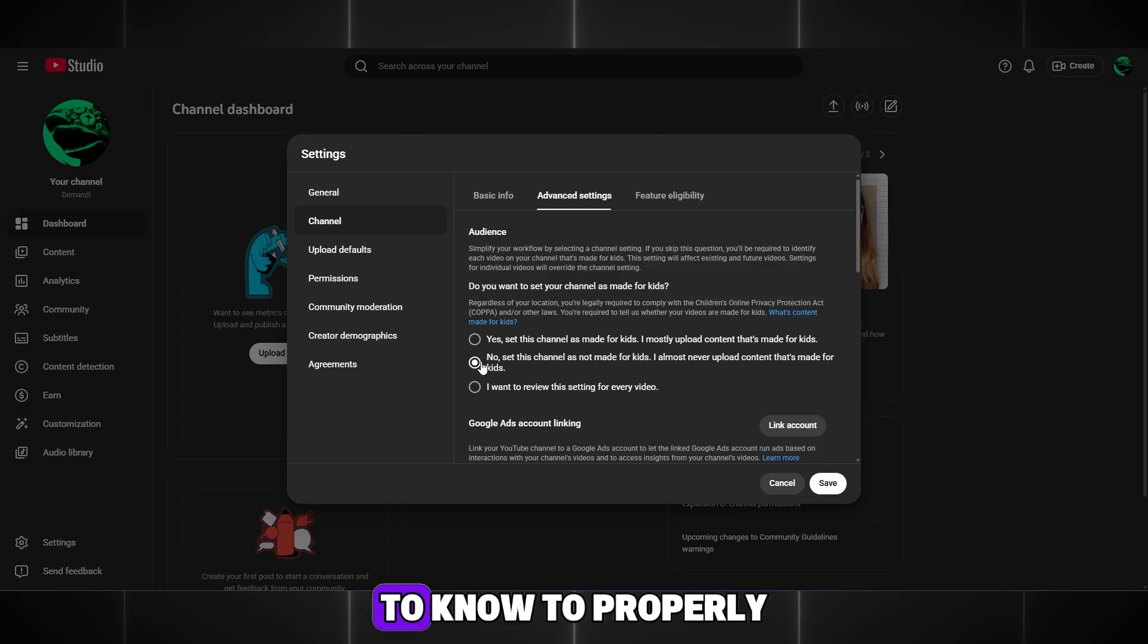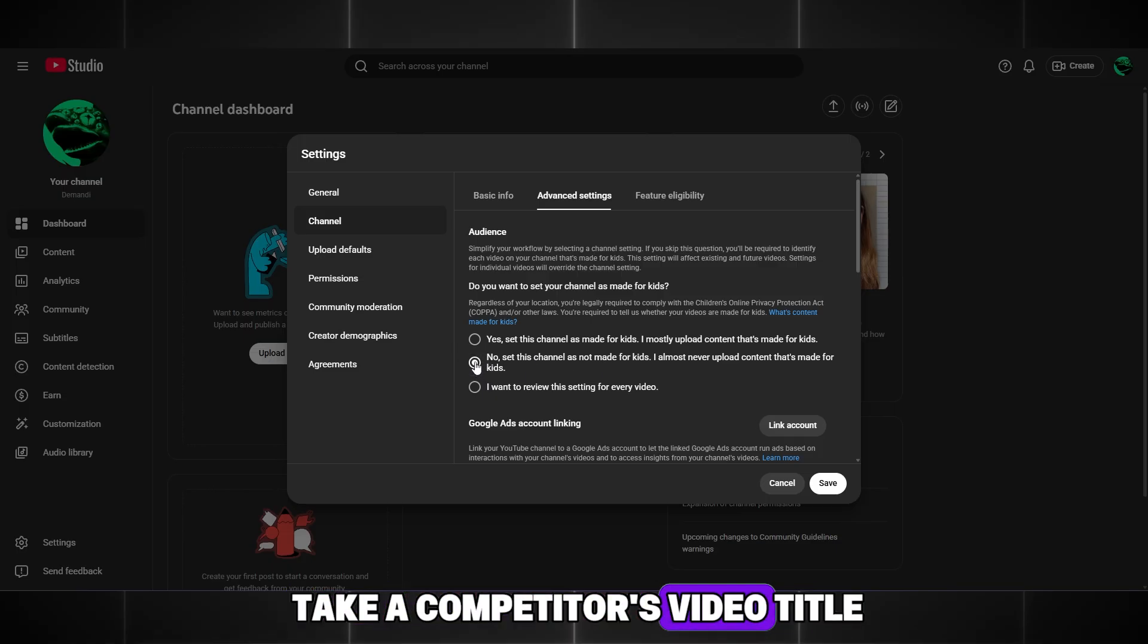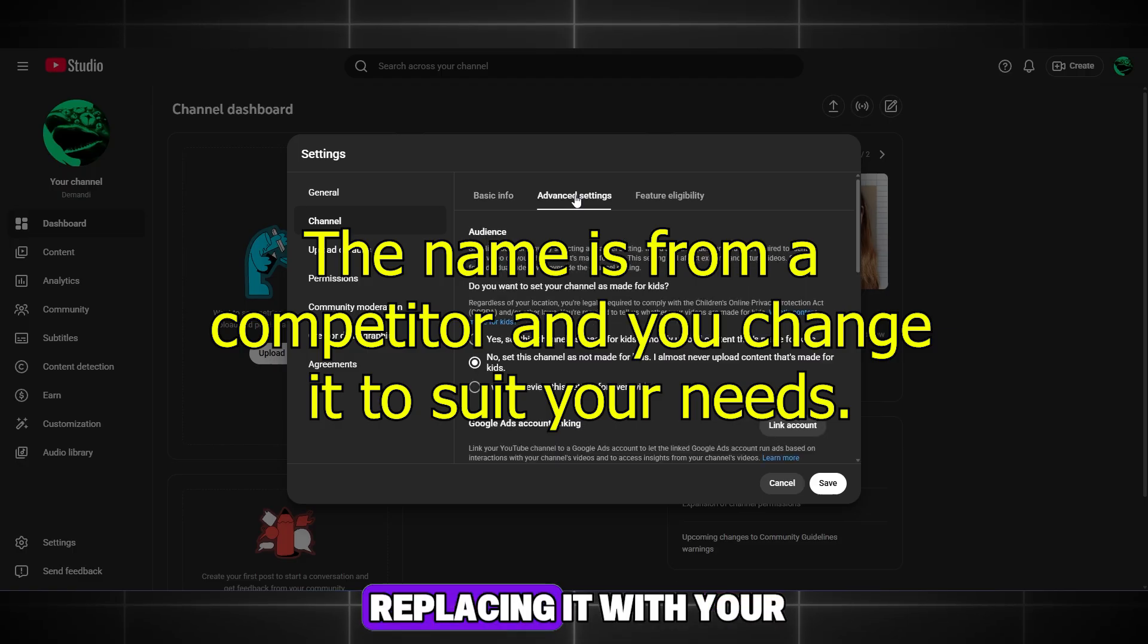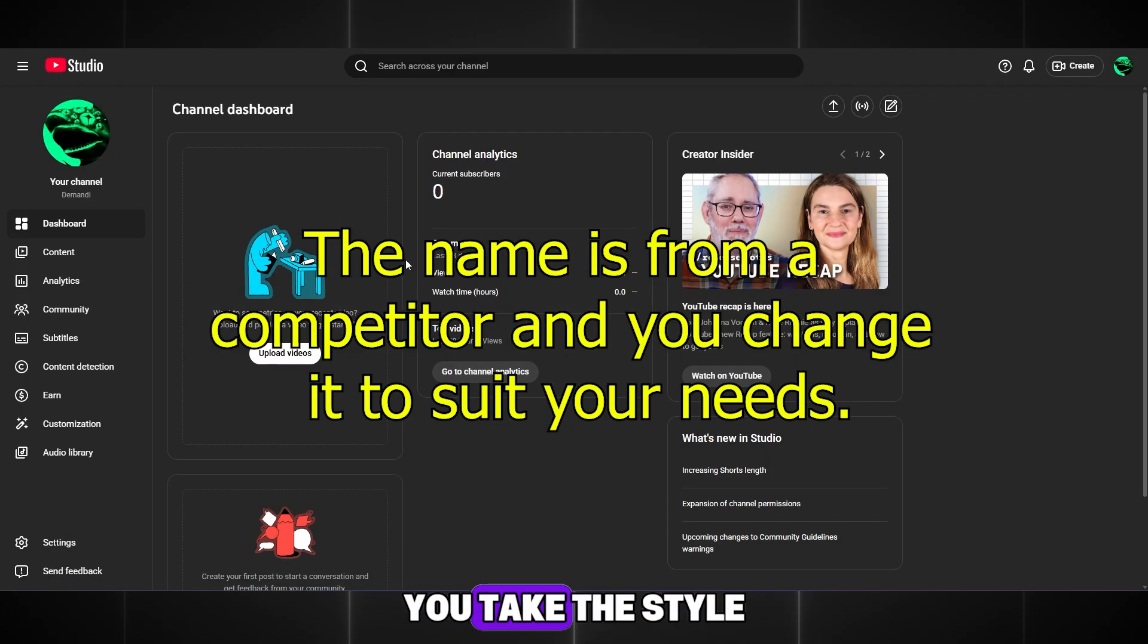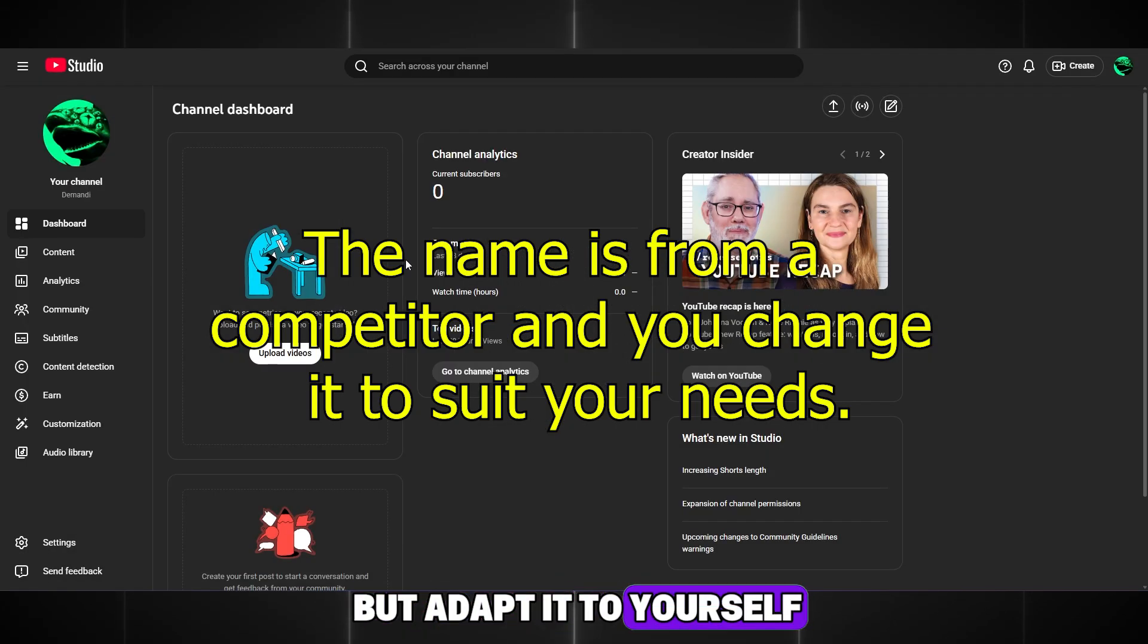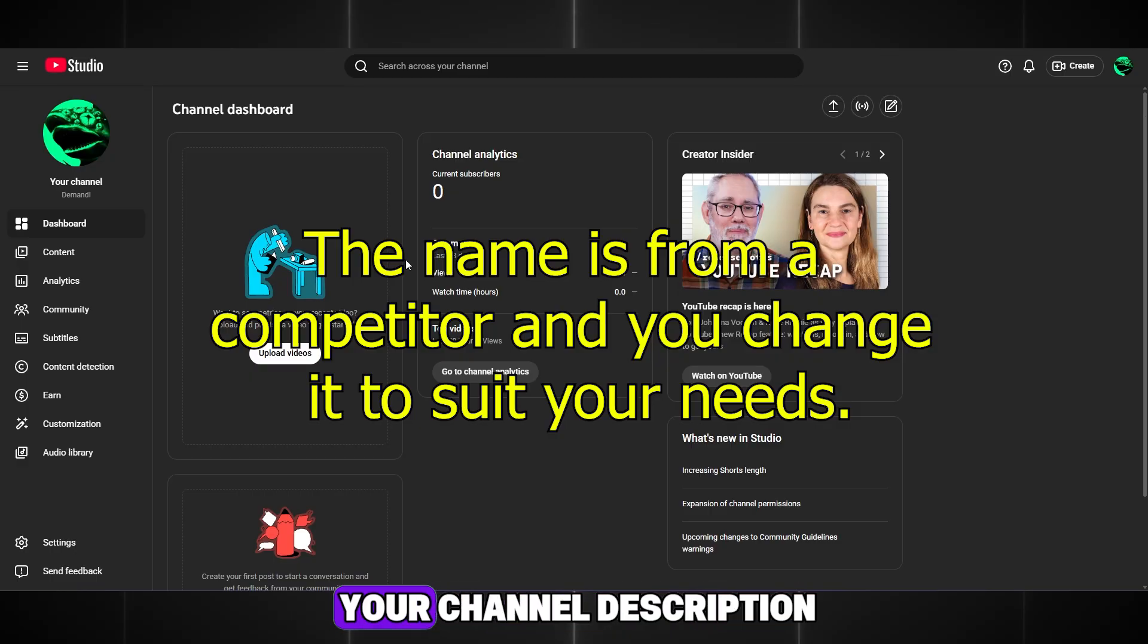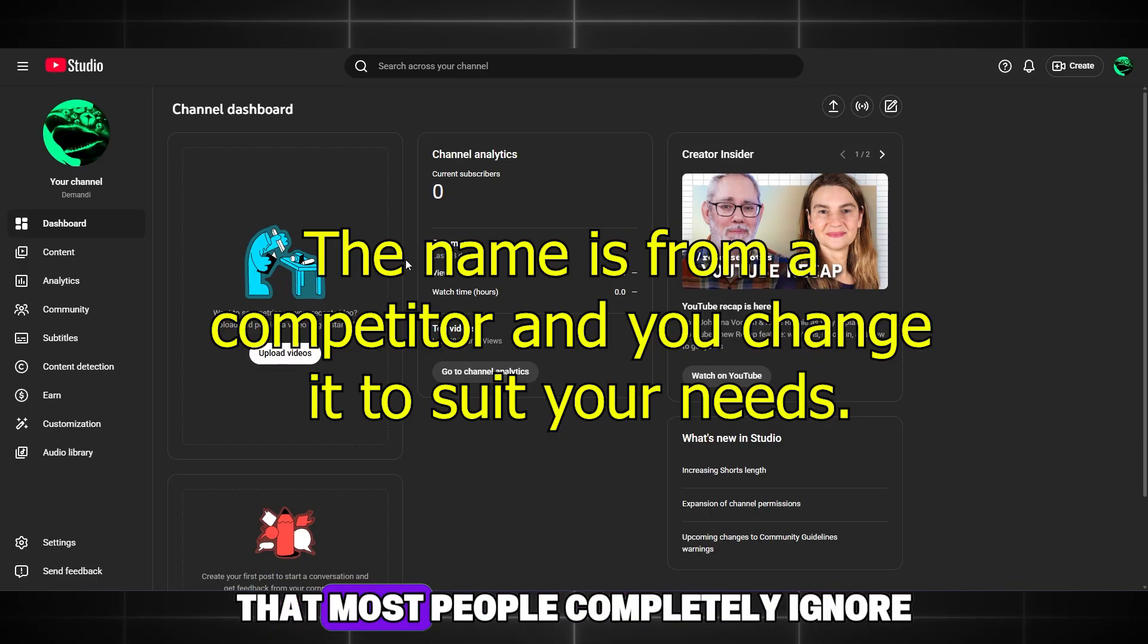The second thing you need to know to properly optimize your videos is that you should take a competitor's video title and modify it by replacing it with your own characters. You take the style but adapt it to yourself. You can also take tags from competitors and place them in your channel description. Here's one important piece of advice that most people completely ignore.